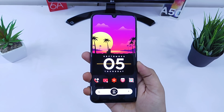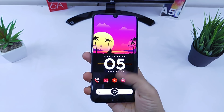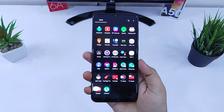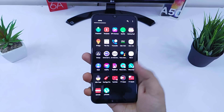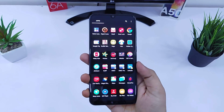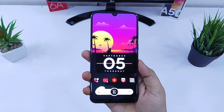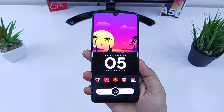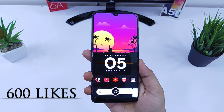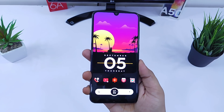Hey guys, what's up, Mr. Android here and welcome back to a brand new video on this channel. In today's video I will show you how you can easily customize your Samsung Galaxy A50 and make it look beautiful like this. The likes target for this video is 600 likes — hit that like button and let's get started.